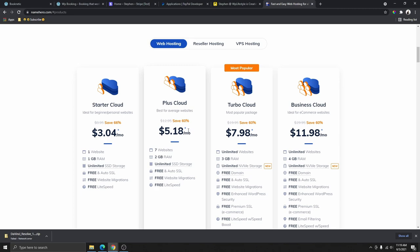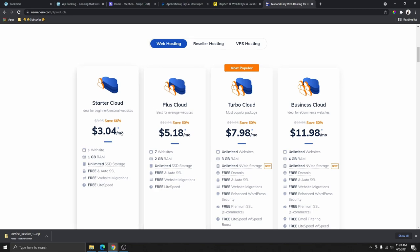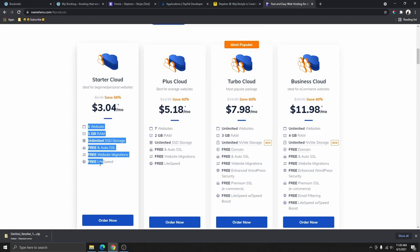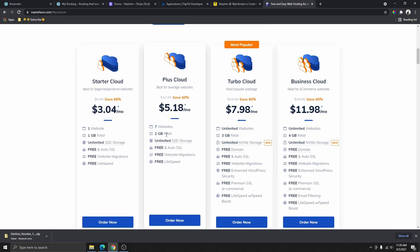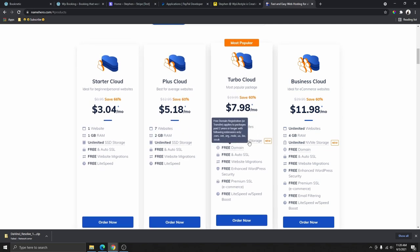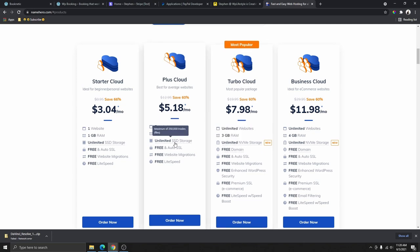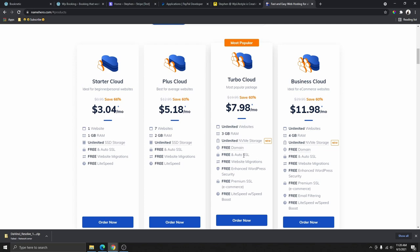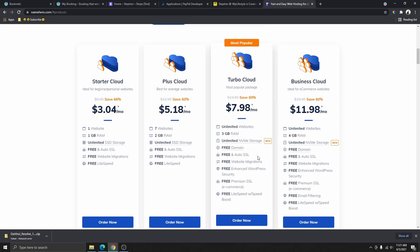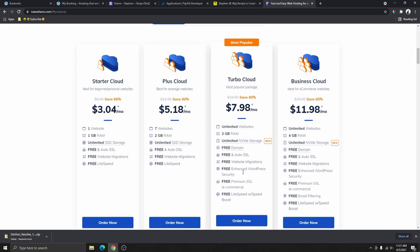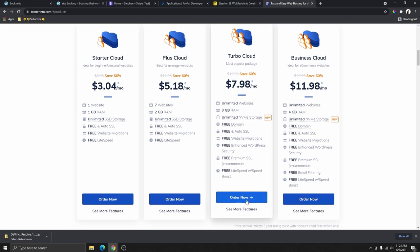NameHero is going to give you a quality hosting and fast-loading website at an affordable price. The Starter Cloud plan is only $3 a month. With each plan you get a free LiteSpeed server to make your website extremely fast. The higher-tier plans offer NVMe storage, which is a new type of storage that is even faster than SSD storage. If you have the budget, I'd suggest going with the NVMe plan.